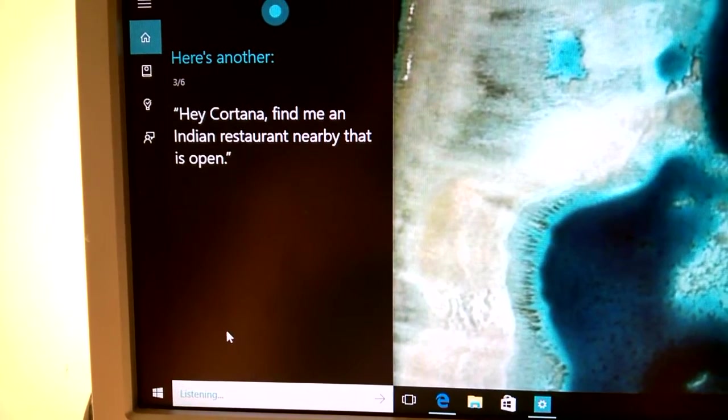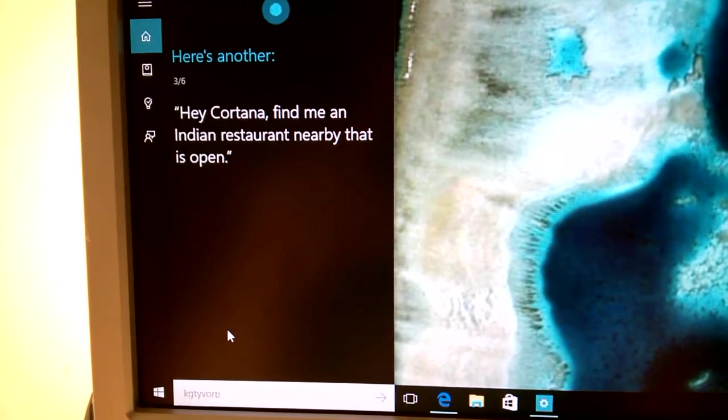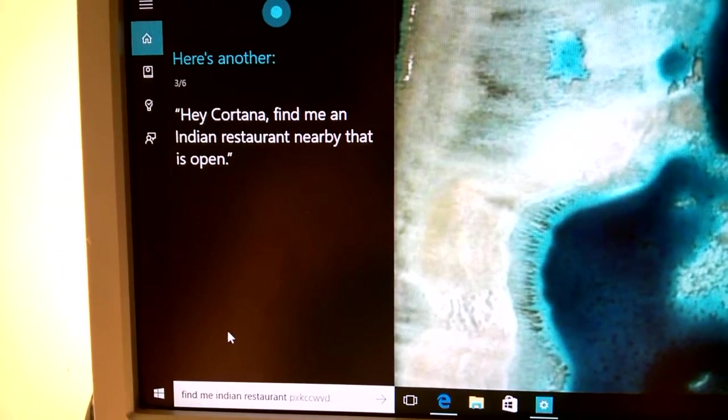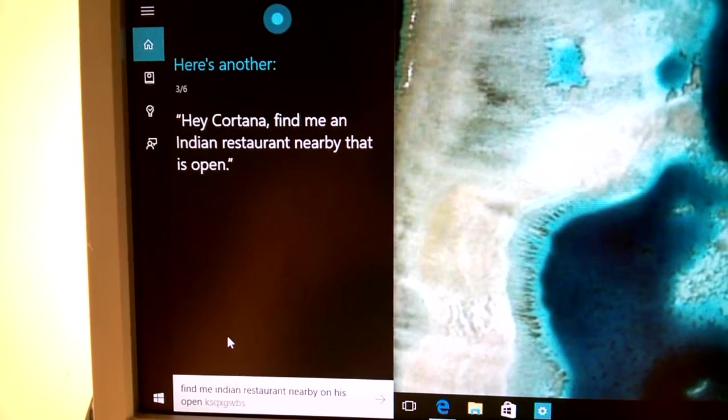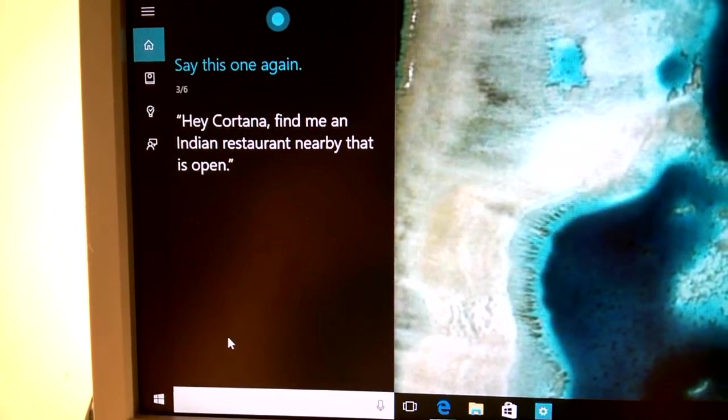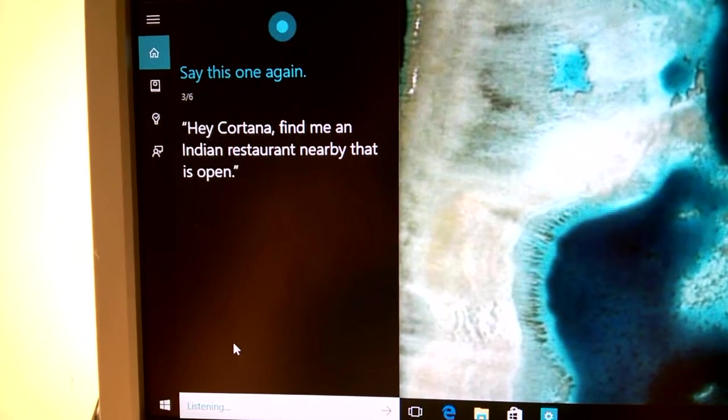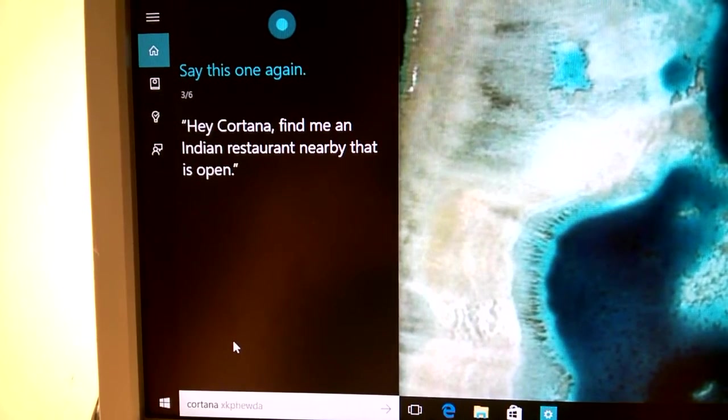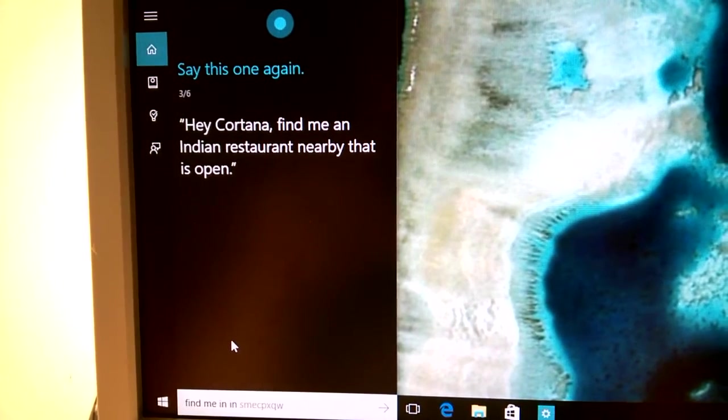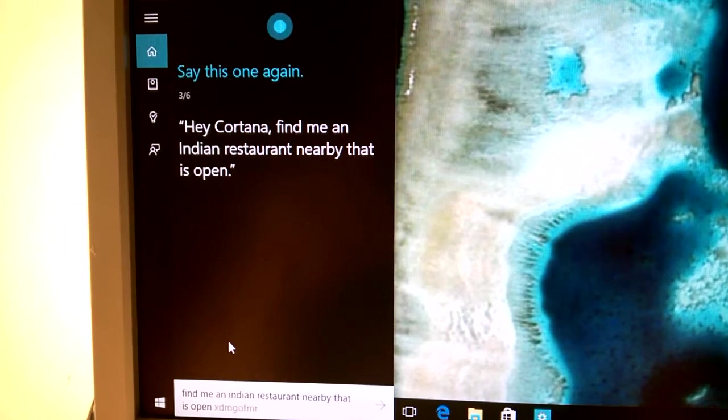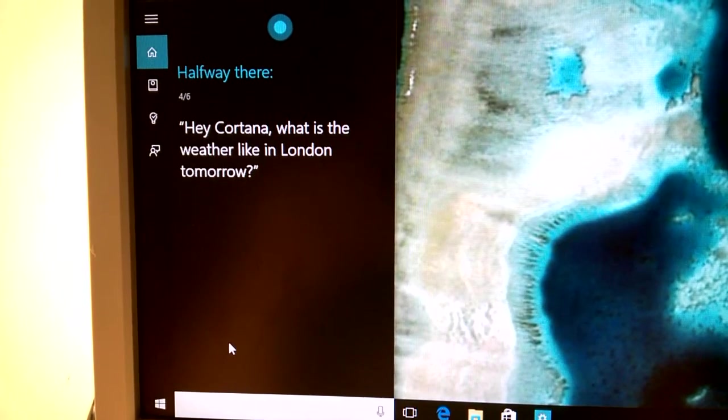Now here's another. Hey Cortana, find me an Indian restaurant nearby that is open. Say this one again. Hey Cortana, find me an Indian restaurant nearby that is open. Halfway there.